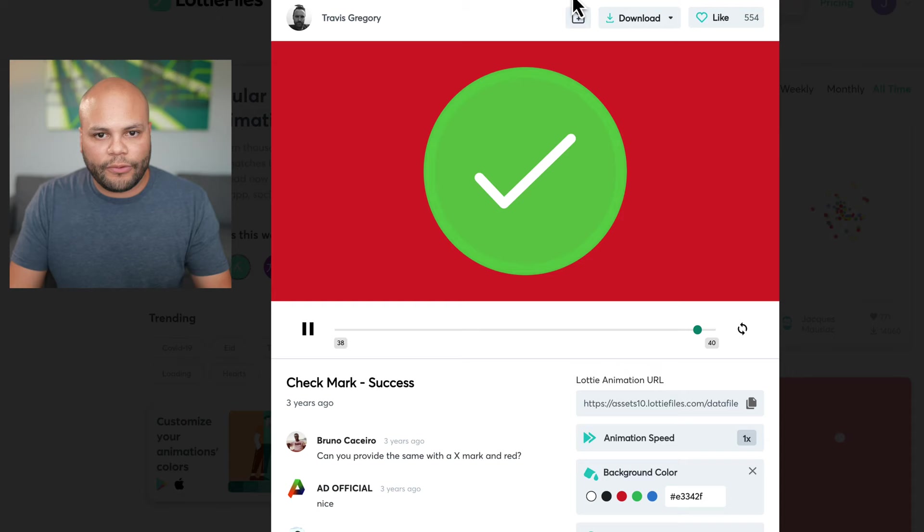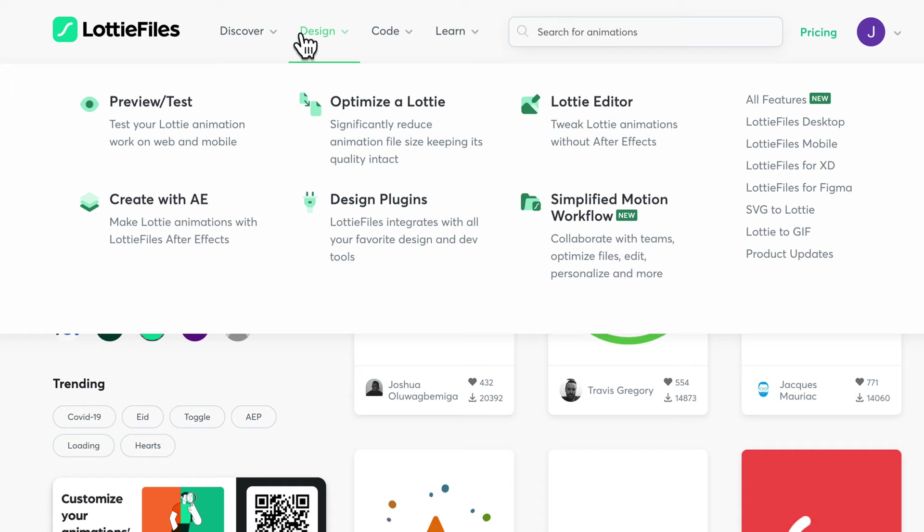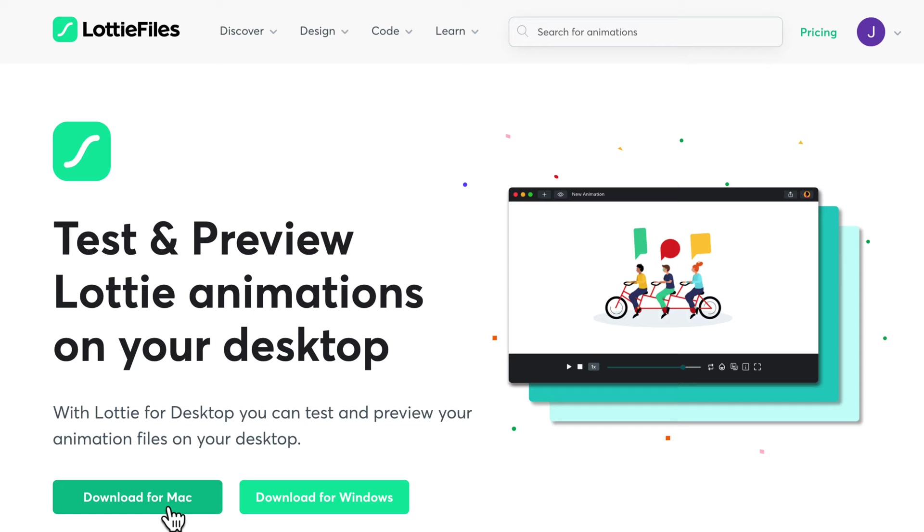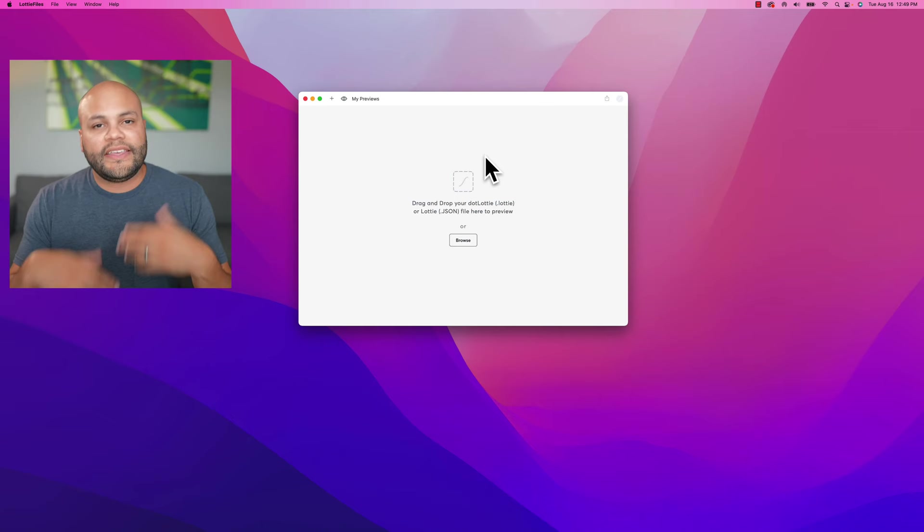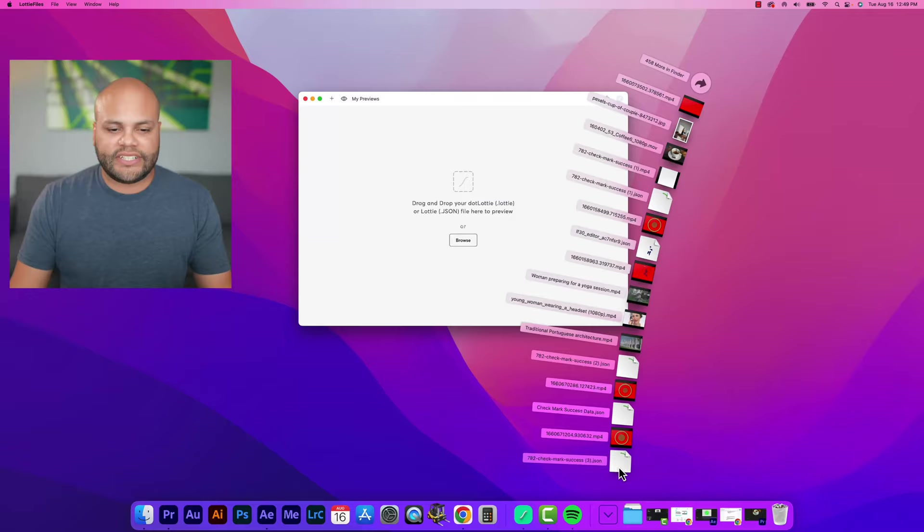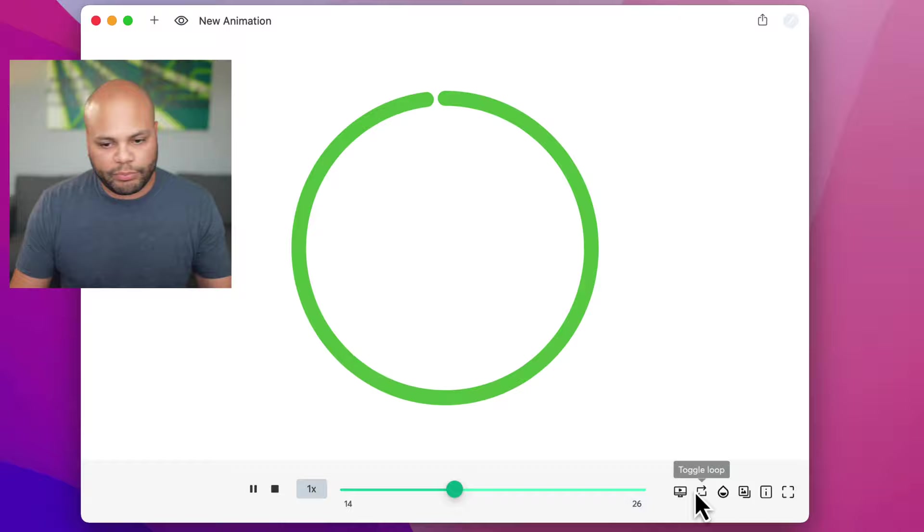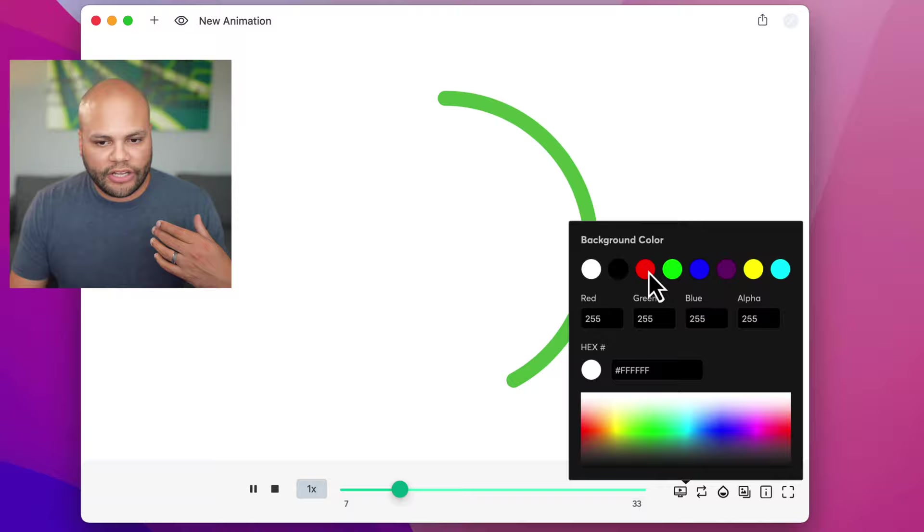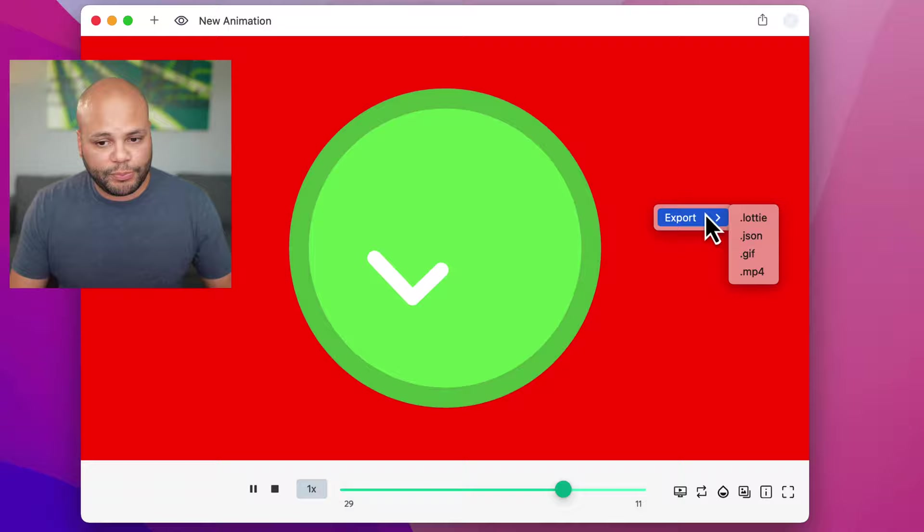What I do is I download the Lottie file. Under the design tab on the website, they have their Lottie files desktop player. So if I click this, you can download it for Mac or Windows. And this is a way to preview Lottie files within your desktop without the use of After Effects. We have the ability to preview it in different player versions, toggle the loop. But the one that I'm concerned with is to change the background color. I'll change it to red because that's not in the file. Right click, go to export.